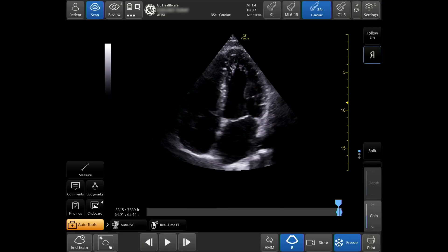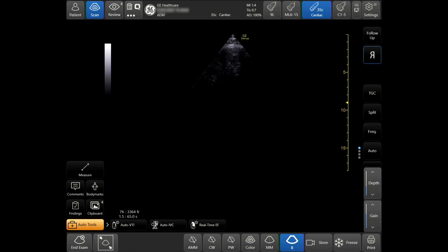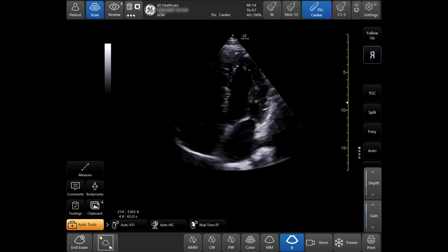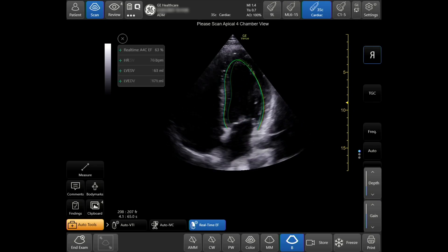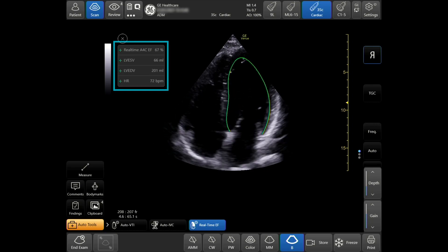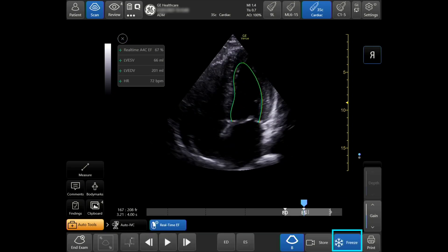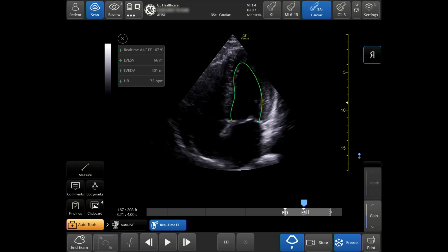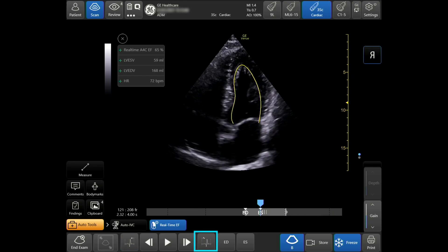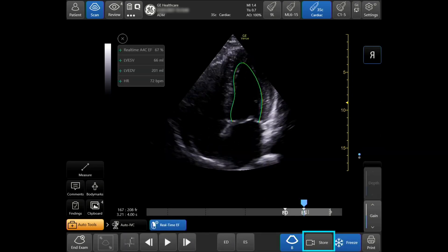Tap EF to advance to the end diastolic frame. When the measurements are completed, tap Freeze. Tap ED to advance to the end diastolic frame, and tap ES to advance to the end systolic frame. To move between cardiac cycles, tap the arrows at the bottom of the touchscreen. Tap Store to save the image.